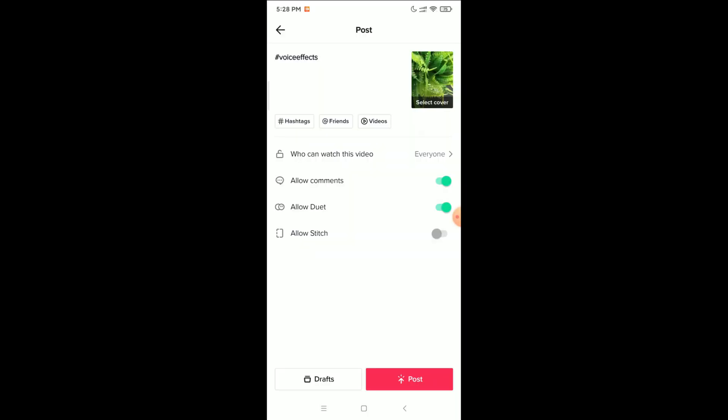Then you can type something for your video and post it to TikTok very easily. So I hope you understand, and in this way you can apply audio effects to your TikTok videos. Thank you everyone for watching this video.